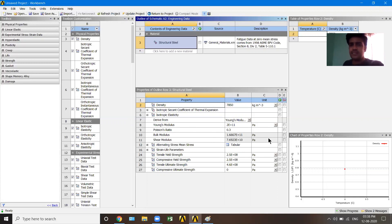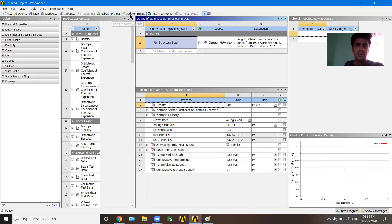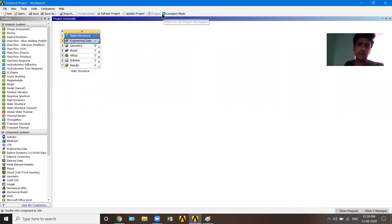You can change properties like bulk modulus, shear modulus, or Young's modulus if you want. I'm not going to change anything; I want to keep the defaults. I'll update the project by clicking Update, and then Return to Project. Our first step — Engineering Data — is now done.